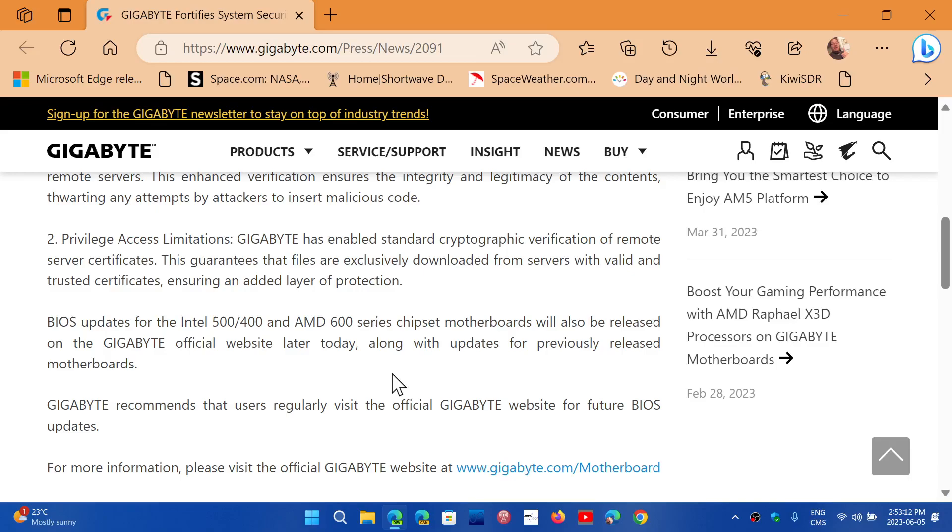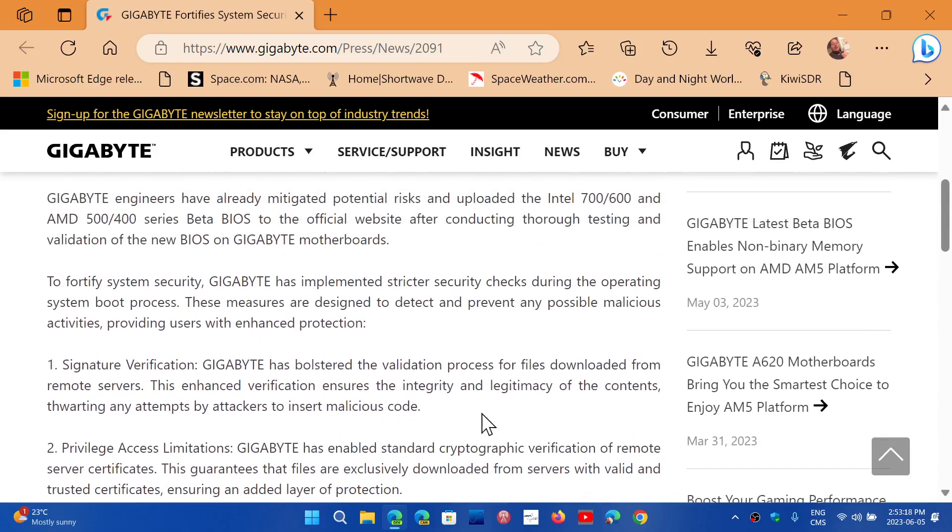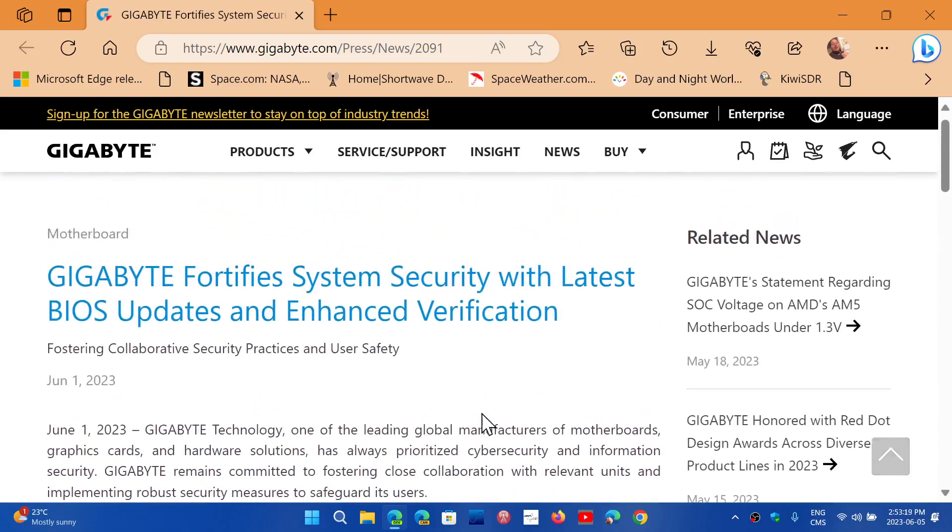You visit the Gigabyte motherboard page, find your model, and find your BIOS update so that you can have the latest UEFI firmware that will make sure your system is safe.